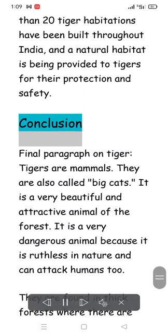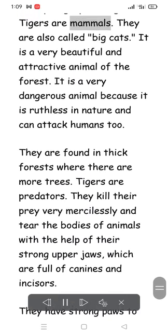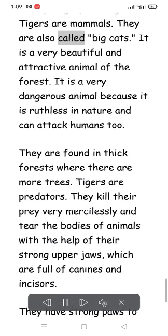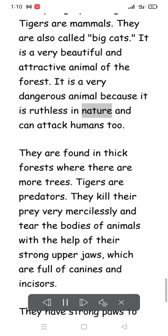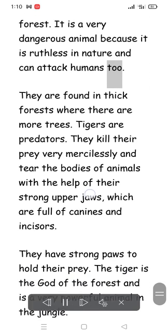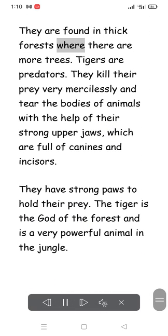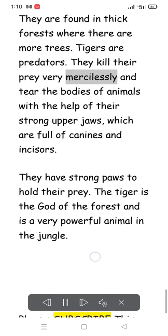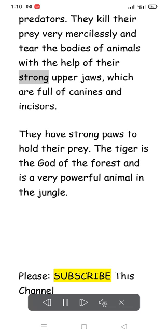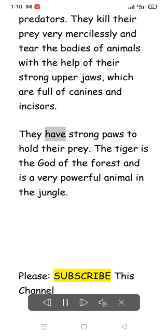Conclusion. Tigers are mammals, also called big cats. The tiger is a very beautiful and attractive animal of the forest, but also very dangerous because it is ruthless in nature and can attack humans too. They are found in thick forests where there are more trees. Tigers are predators — they kill their prey mercilessly and tear the bodies of animals with the help of their strong upper jaws, which are full of canines and incisors. They have strong paws to hold their prey. The tiger is the god of the forest and is a very powerful animal in the jungle.